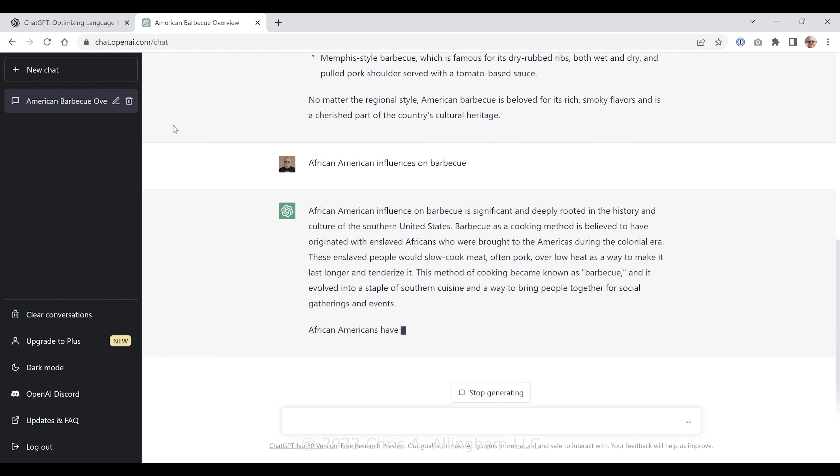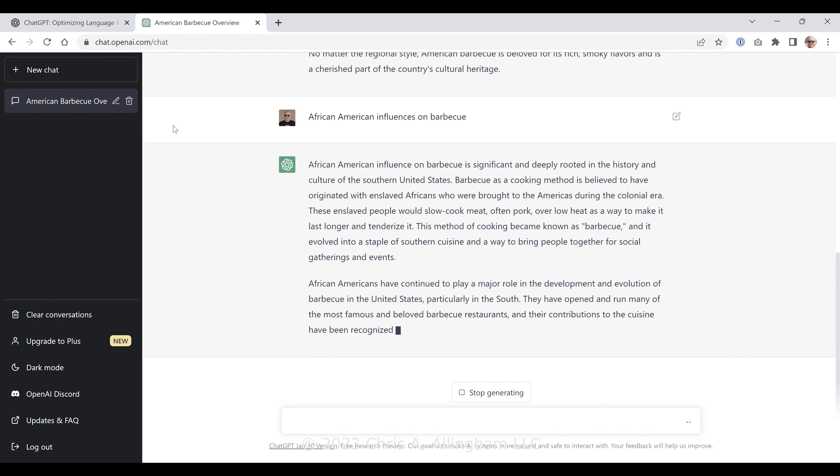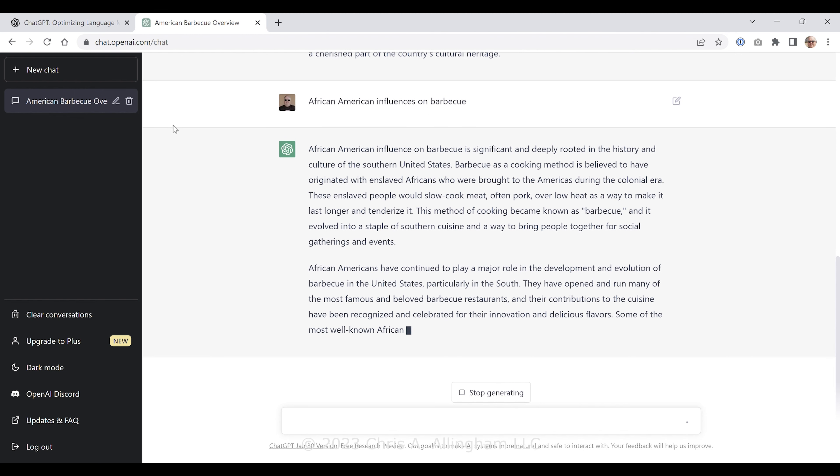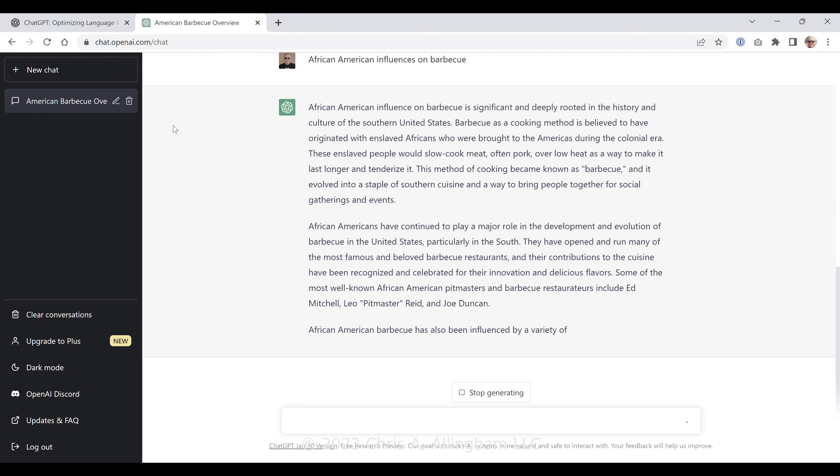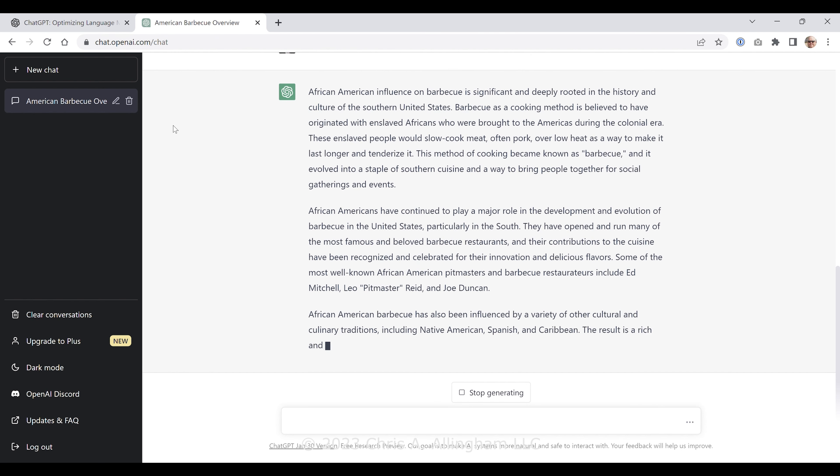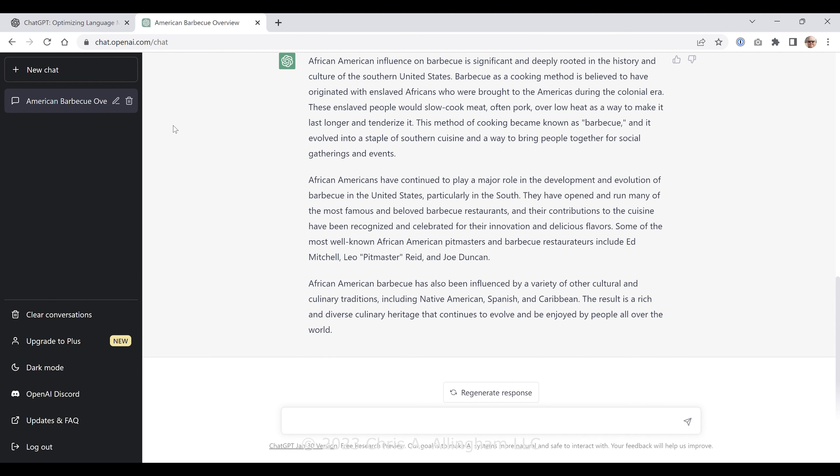No matter the regional style, American barbecue is beloved for its rich, smoky flavors as a cherished part of this country's cultural heritage. Now that's a pretty neat little summarization of American barbecue. What do you think about that? I think that's pretty spot-on. Covers a number of different topics—covers the meats that are used, the origins of it, the fact that it's slow-cooked meat over a long time to make it tender, talks about the culture of it, how barbecue has been utilized throughout history, that it has roots in southern cuisine, and summarizes the four major styles of barbecue. That's pretty neat, I think.